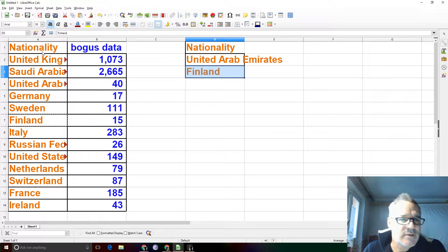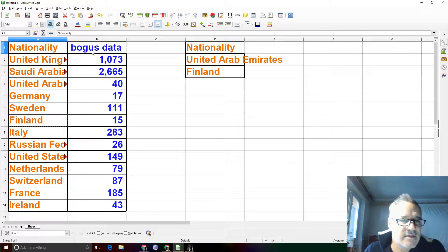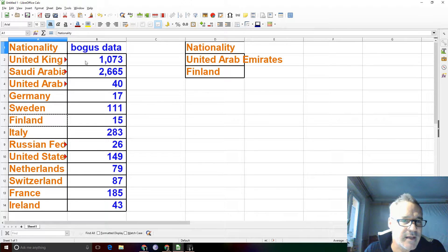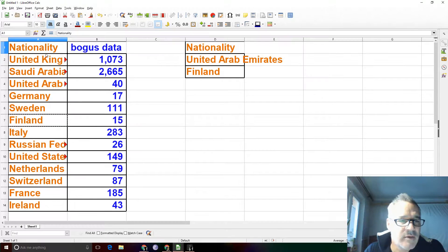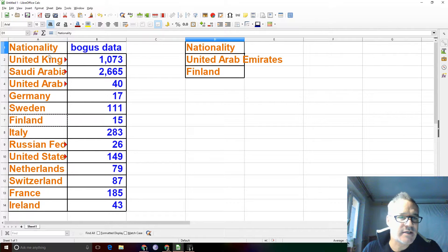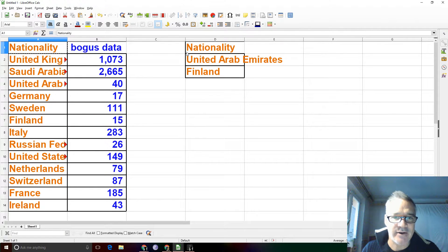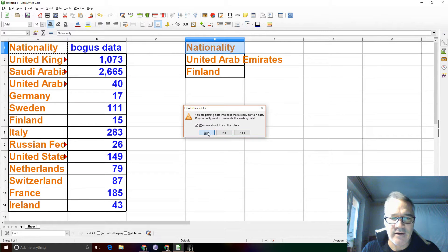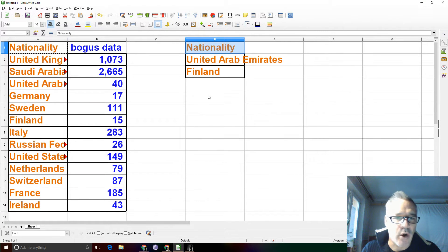What I want to do is filter this table here — this table could be huge, but I'm just using sample data with BOGA's data. Just copy the headers. Make sure you get the header correctly, because if you don't have the header, then it won't work.